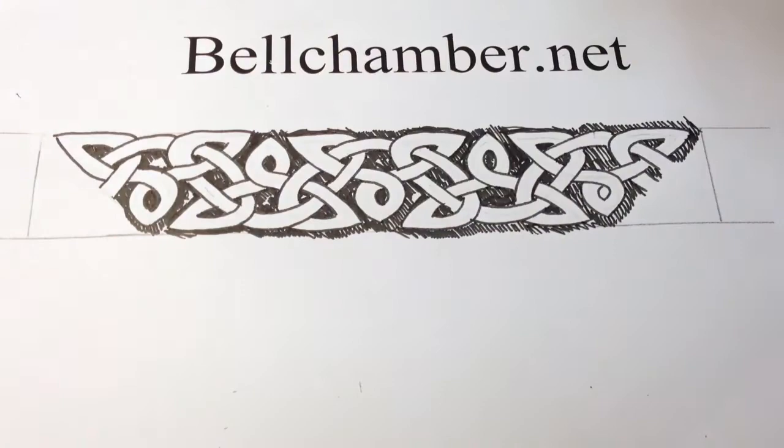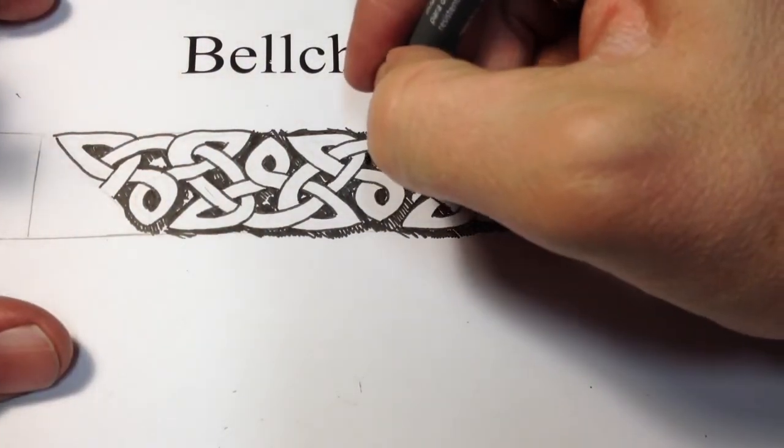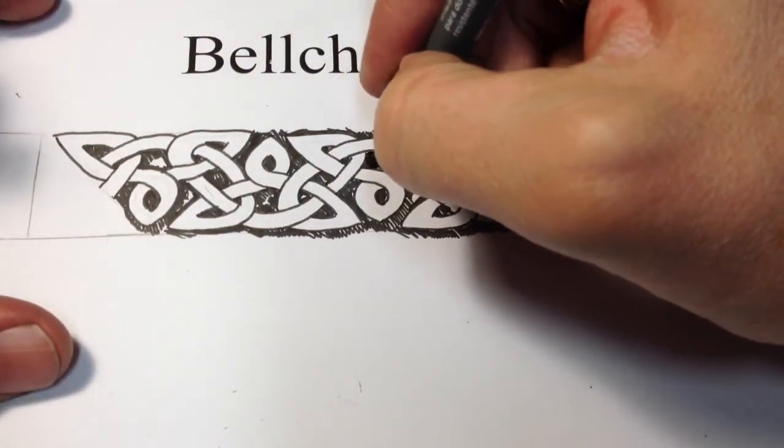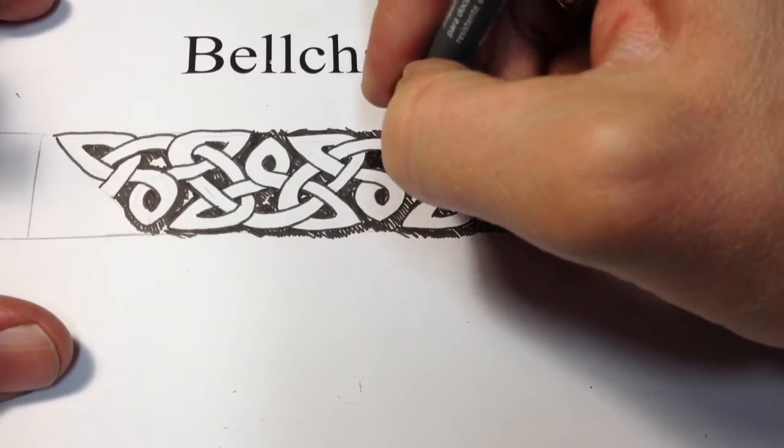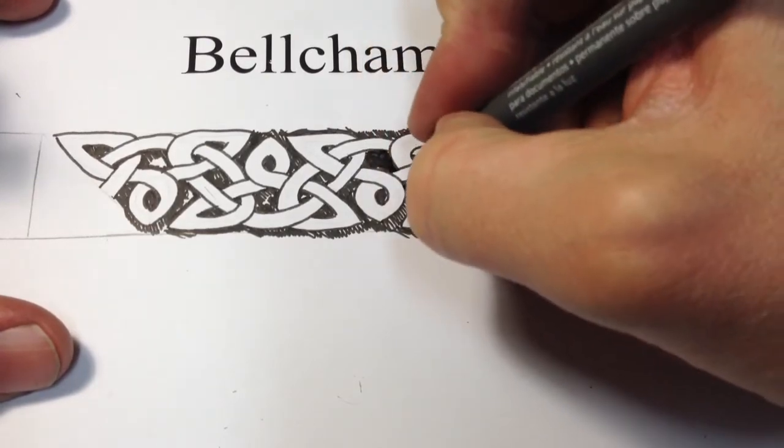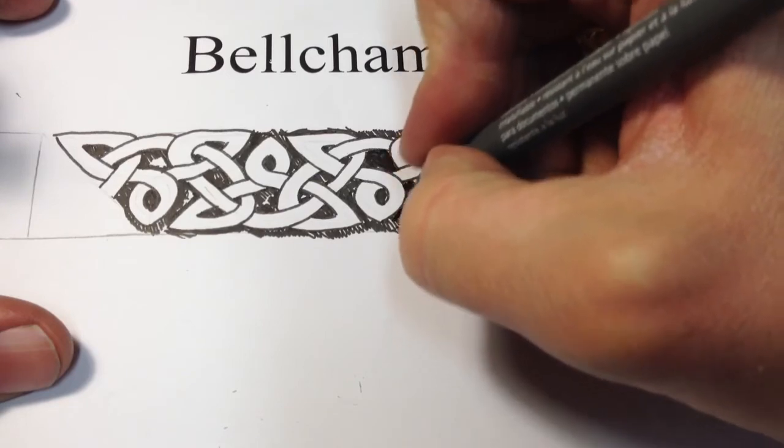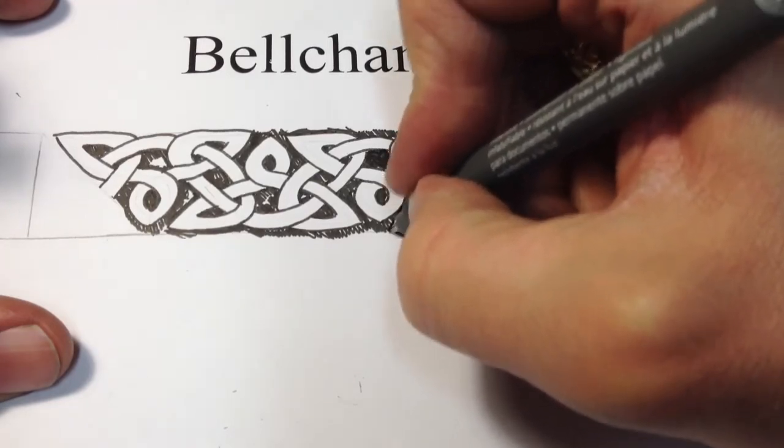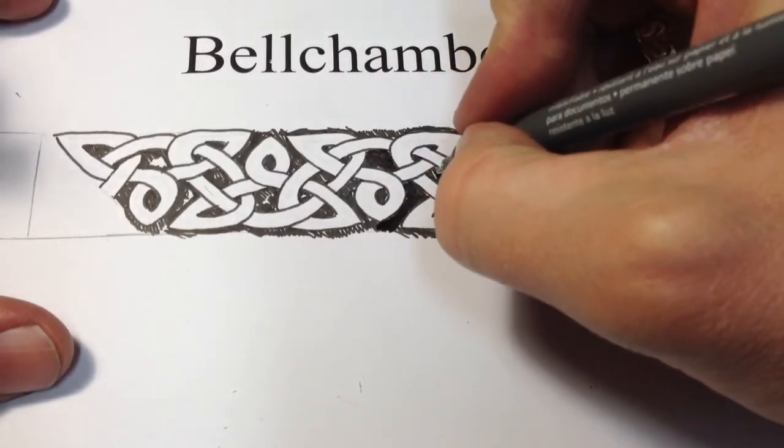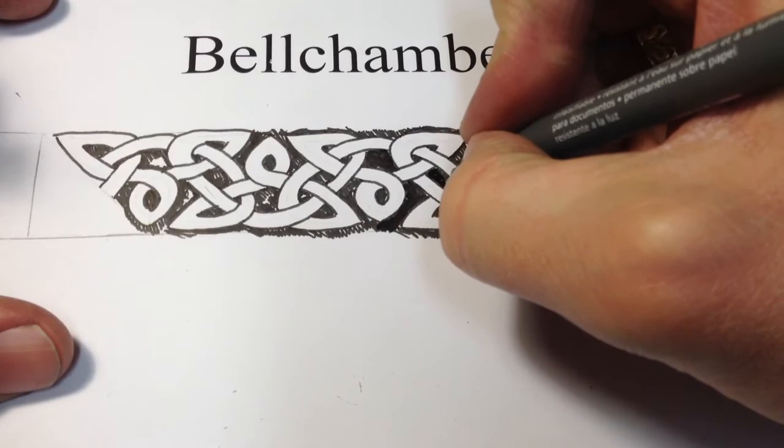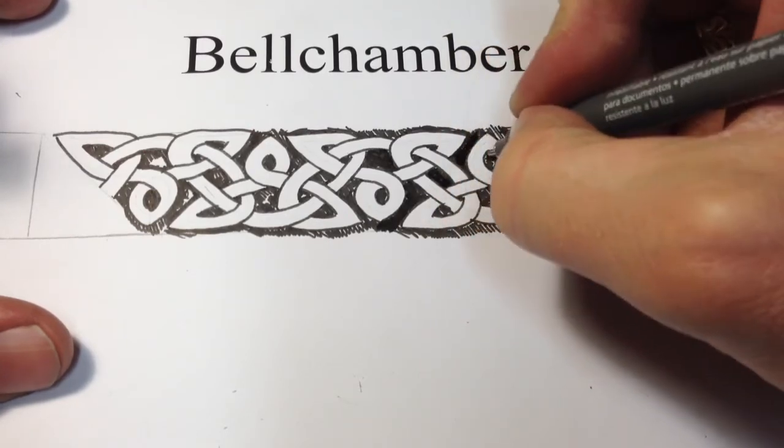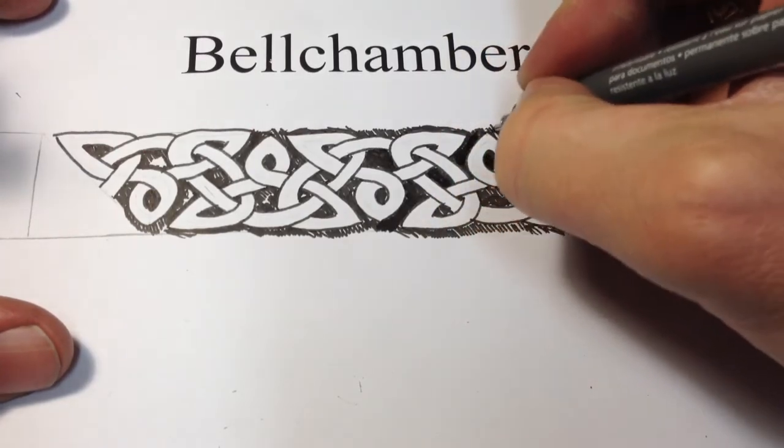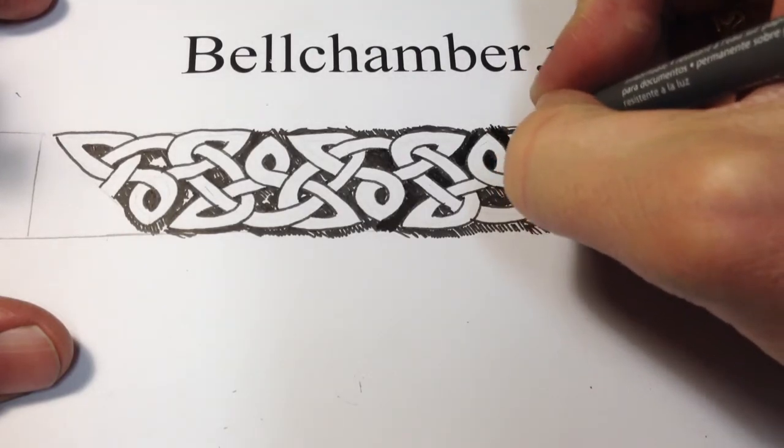Take your .7 pigment liner and start filling in all the spots you missed. Going in the opposite direction will fill it up a little faster for the crosshatch.